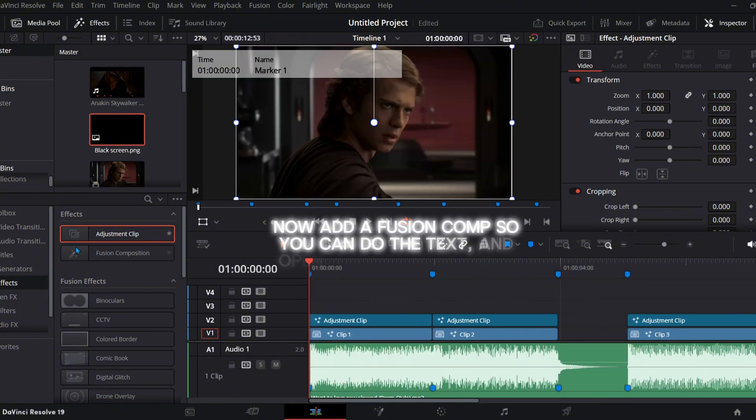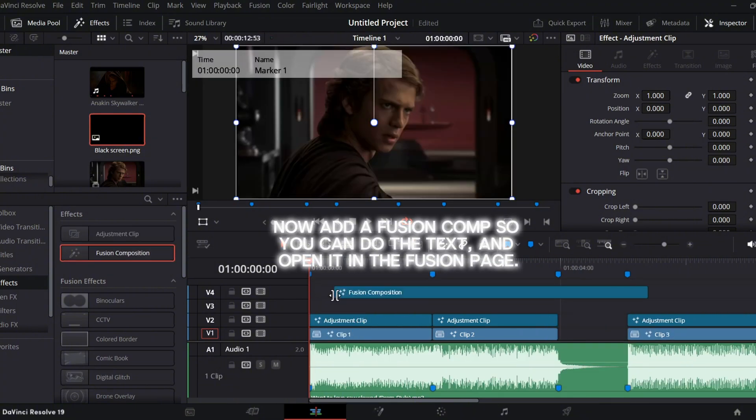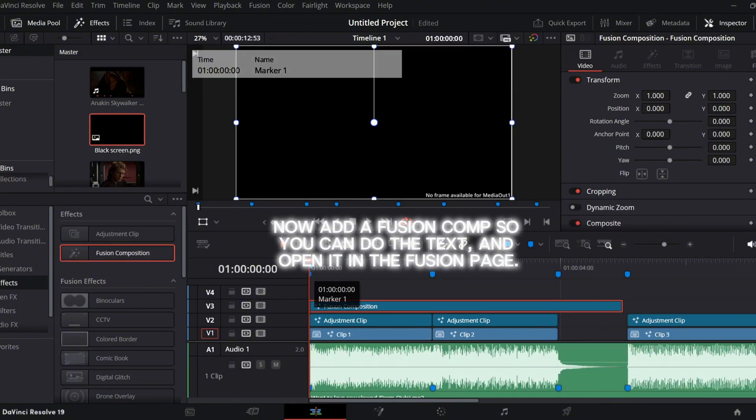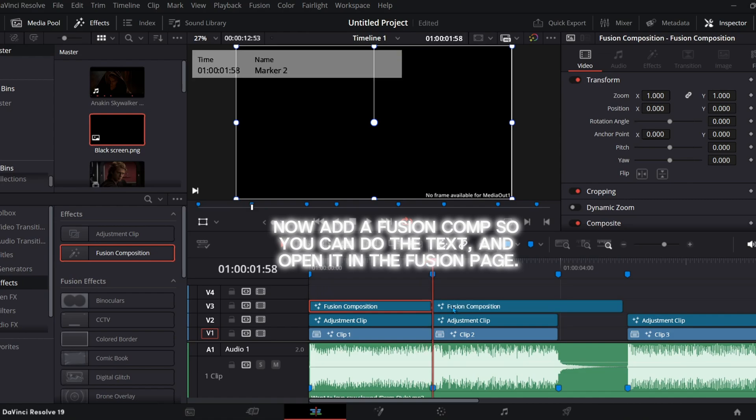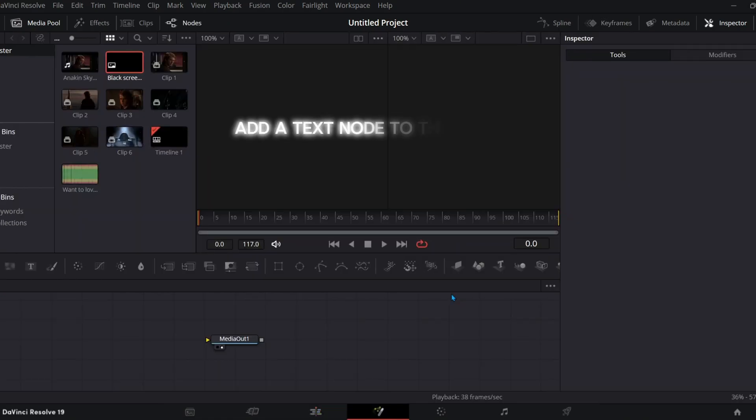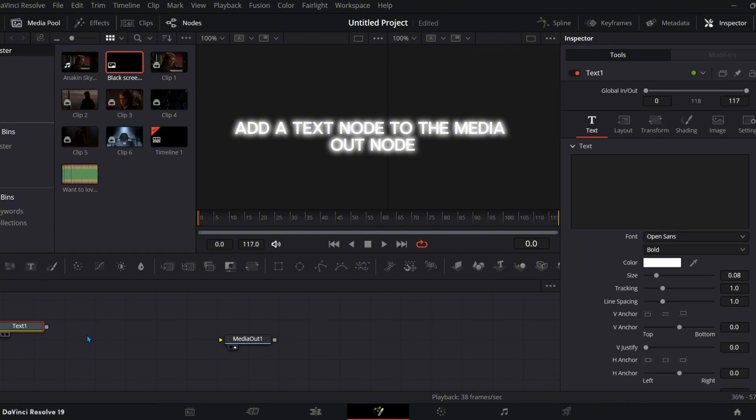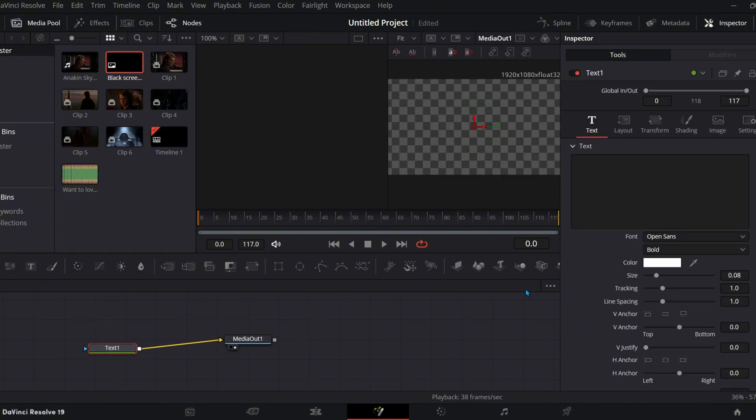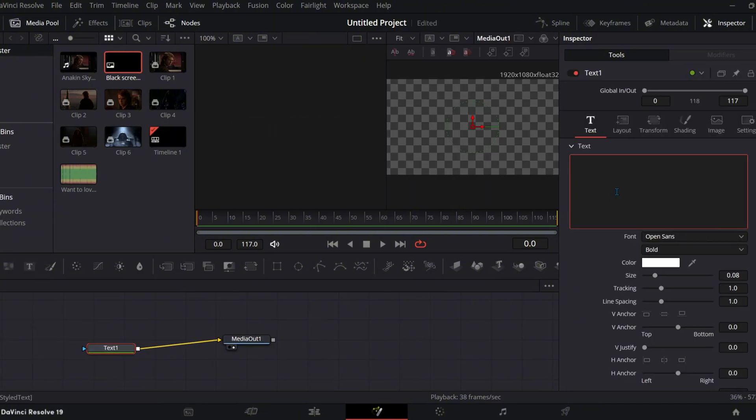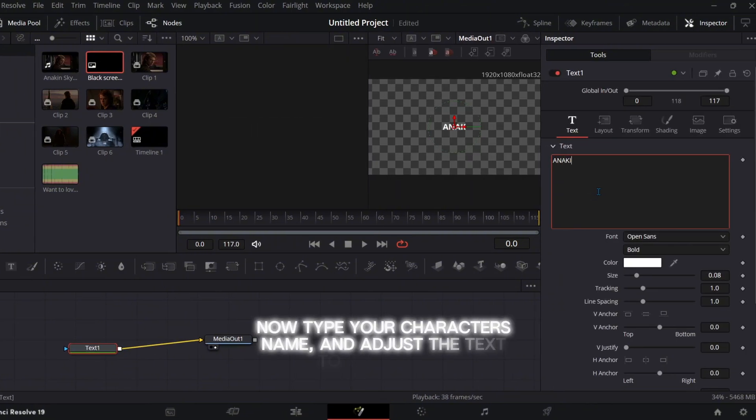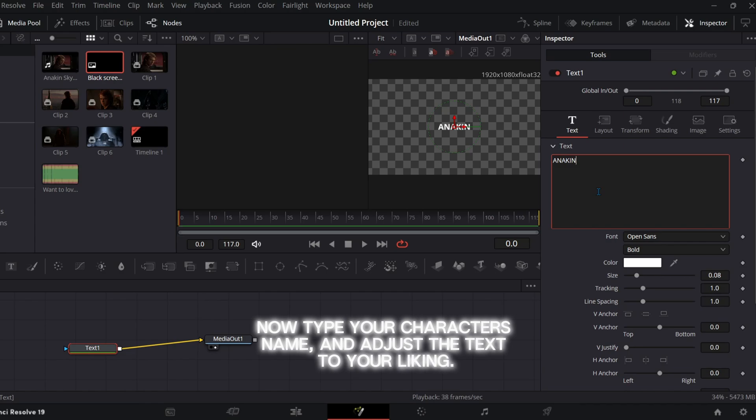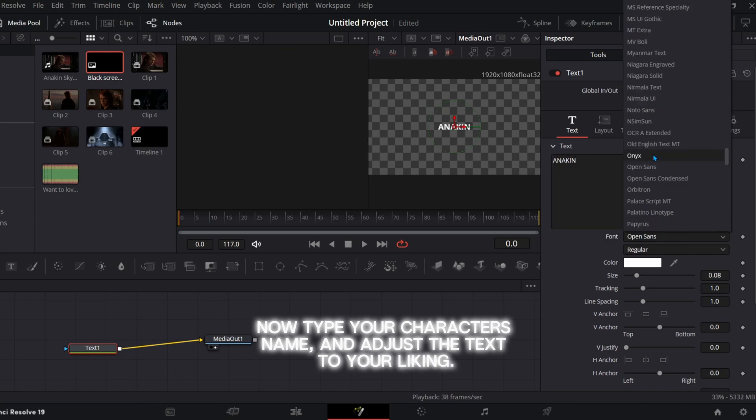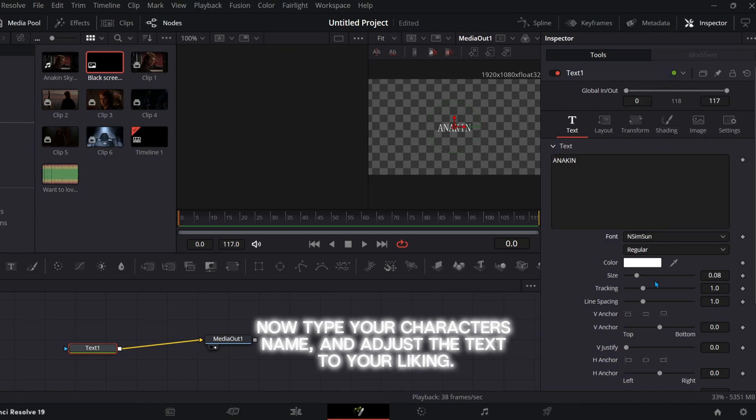Now add a Fusion comp so you can do the text and open it in the Fusion page. Add a text node to the media out node. Now type your character's name and adjust the text to your liking.